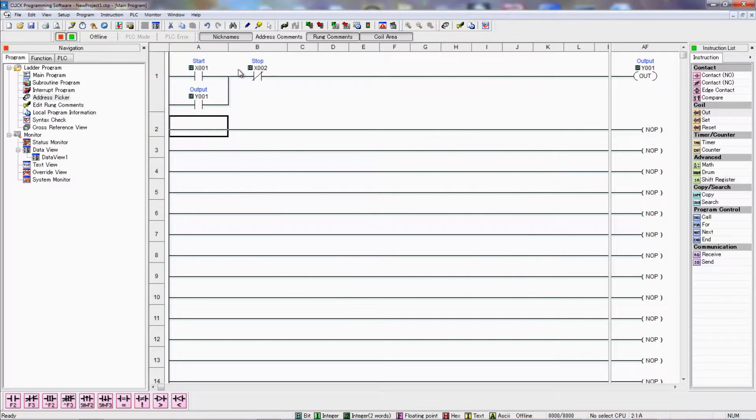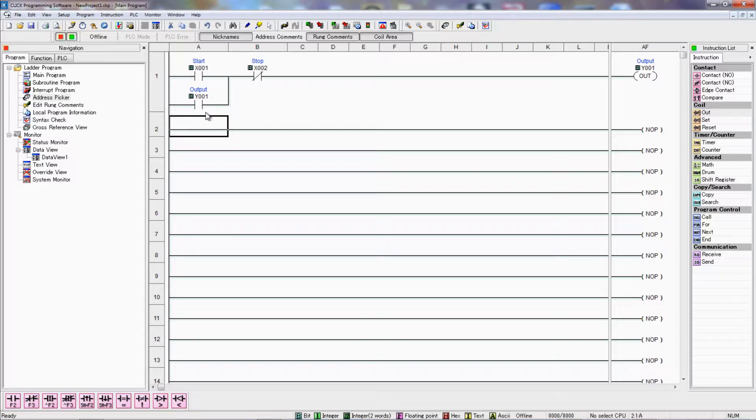So the start causes the circuit to latch on, or seal. The stop button, when that's depressed, will open this connection and cause it to drop out. And so this is directly controlling an on-off function where you get a momentary contact to control an output and latch it on just by that momentary button press.